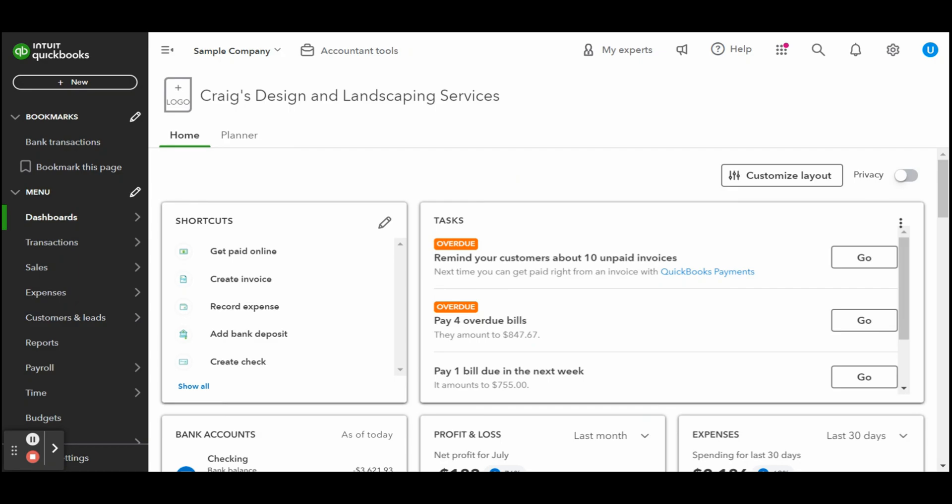A question I receive a lot is what's the difference between an invoice and a sales receipt. Similar to an invoice, a sales receipt provides customers with a detailed description of products and services that they have purchased.